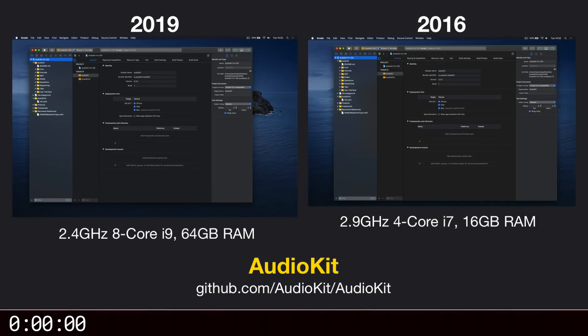Next up, let's try a slightly larger project, AudioKit. Again, I'll press Command-B on both machines at the same time to start a build.